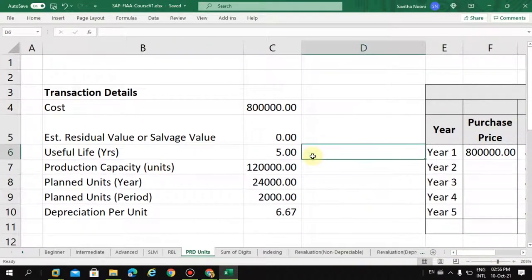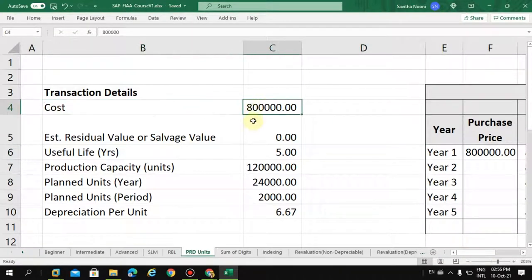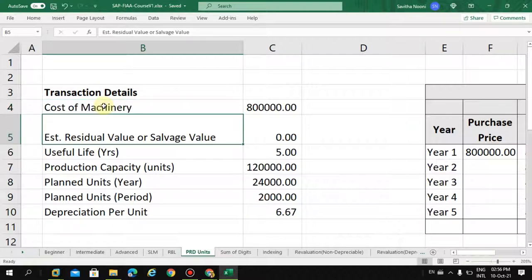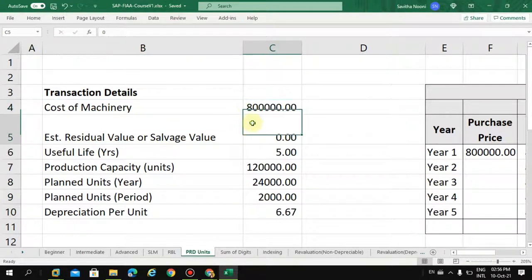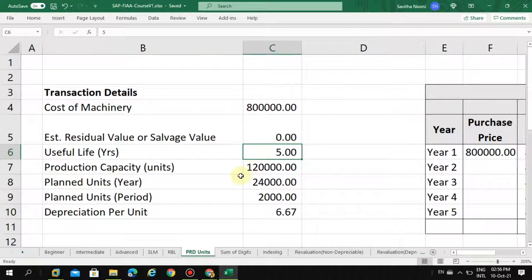In this business scenario, a company purchases machinery at a cost of 800K. At the end of its life, we don't have any residual value — the salvage value is zero. The useful life of this asset is five years.